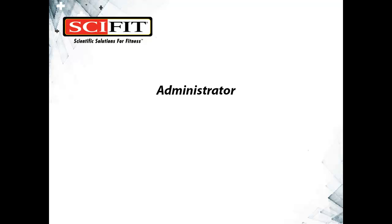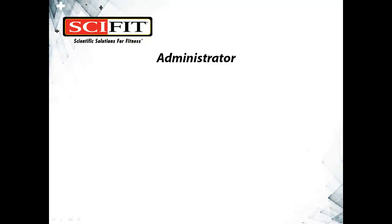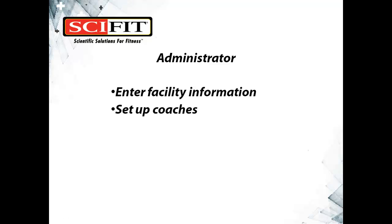First, the three different account types are administrator, coach, and client. An administrator has the ability to enter facility information, set up coaches, and transfer clients between coaches.